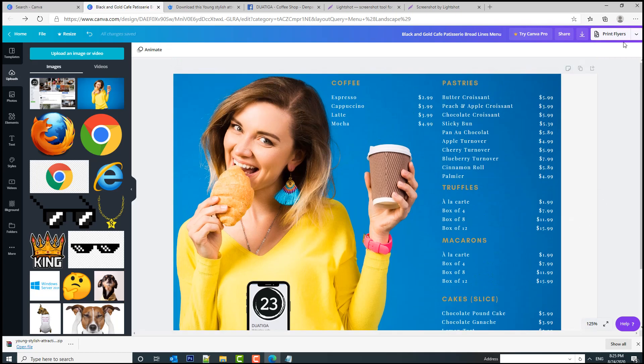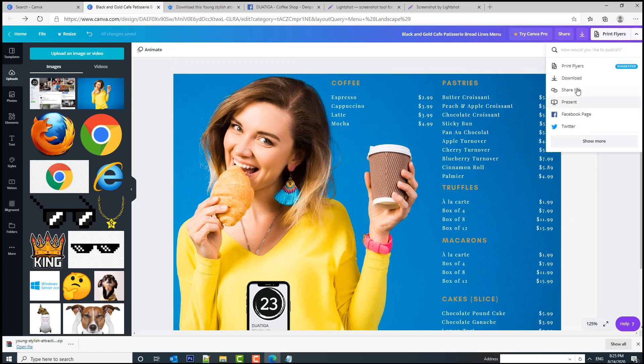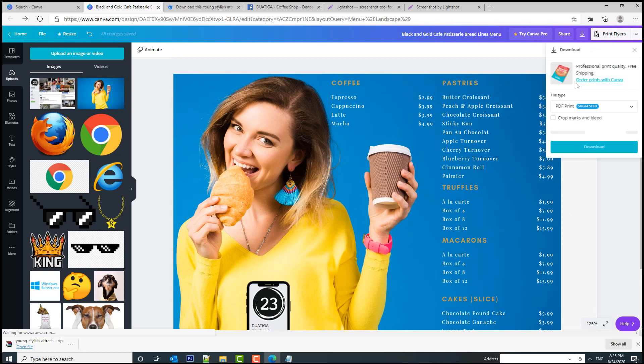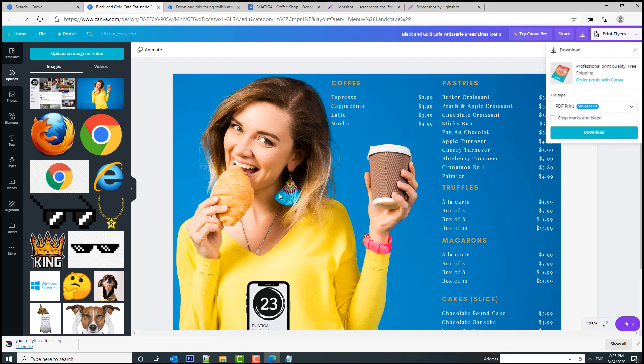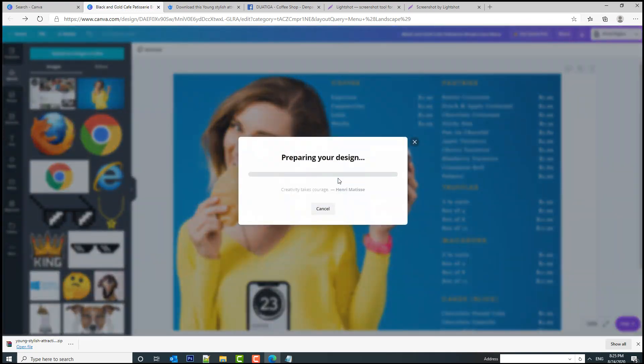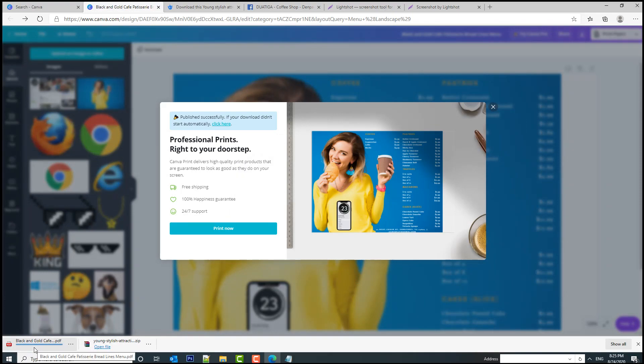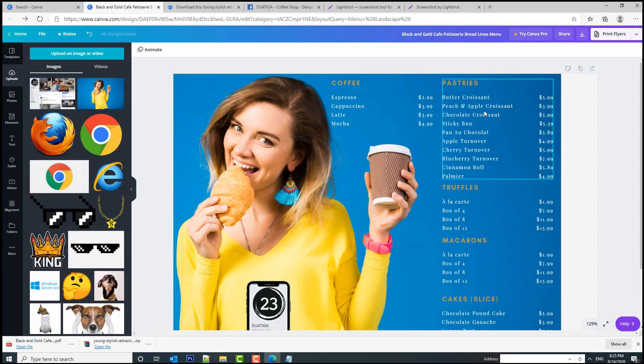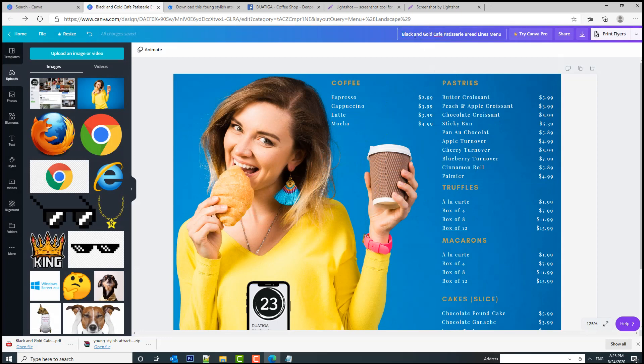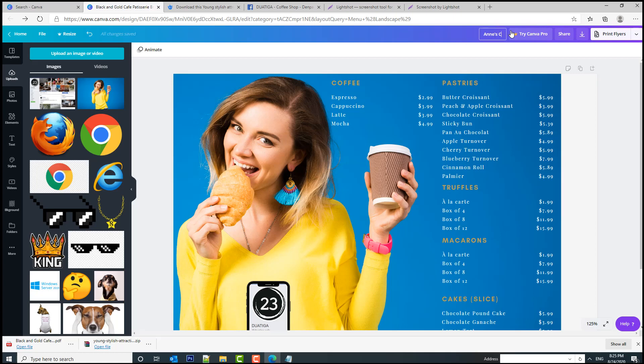Alright, so let's download it. Click on download, download again. Your design is being prepared and now you should see the black and gold coffee. This is the name of the template that you can name it however you want—23 Coffee Shop and Bakery.